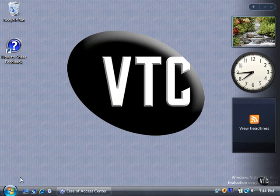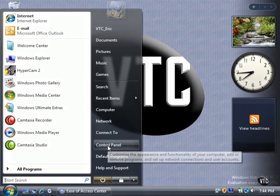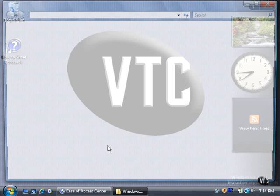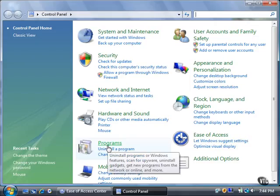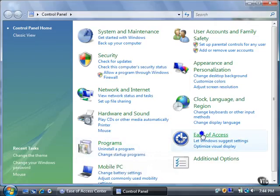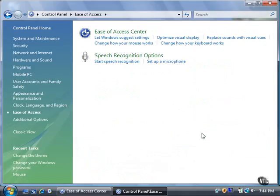Click the Start button, then click Control Panel. Click the Ease of Access link. In the Ease of Access page, click the Ease of Access Center link.